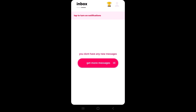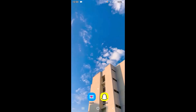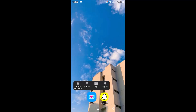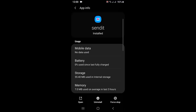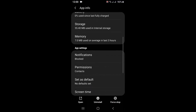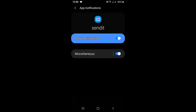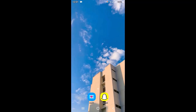However, there is an alternative method to reveal the username on Send It. Go back to your home screen, then long press on the Send It application and tap on App Info. After tapping App Info, scroll down and look for Notifications. Tap on it and turn on all of the notification permissions.